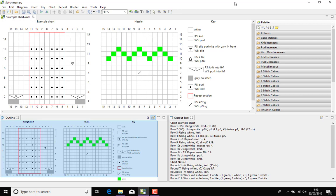Within Stitchmastery version 3 and above, we have English available as the default language, but the stitch libraries and text templates are also translated into German and Danish.